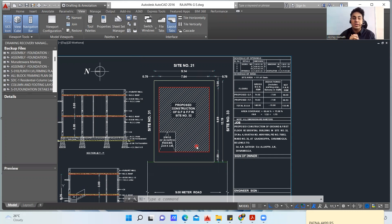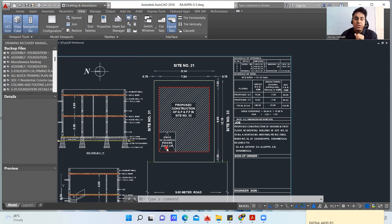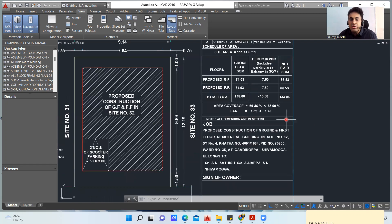Whenever we do construction, we don't build on the complete plot — we leave a certain setback distance so that you can have proper movement of your vehicle or move around your house. That is why the construction is here, and the setback distances are on the sides. This is a proposed construction of ground floor and first floor in site number 32, and here you are going to do the parking of a vehicle. The neighboring sites are site number 31, site number 21, and site number 33.